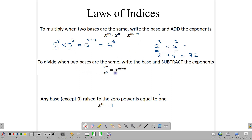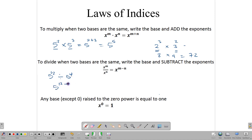When we are dividing similar bases, we subtract the powers. So if we are dividing 5 to the 12 divided by 5 to the 4, we can simply say 5 to the 12 minus 4, and that gives us 5 to the 8.